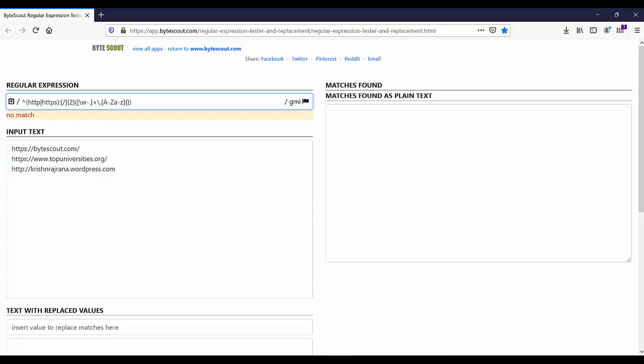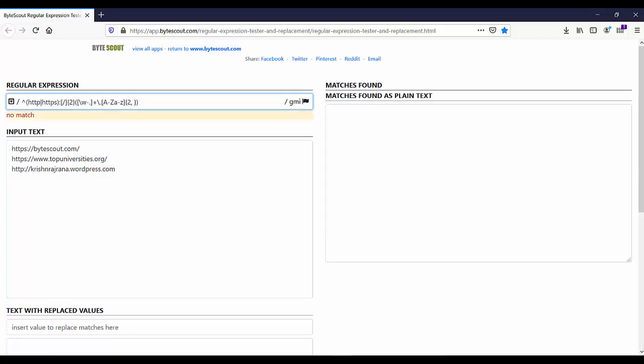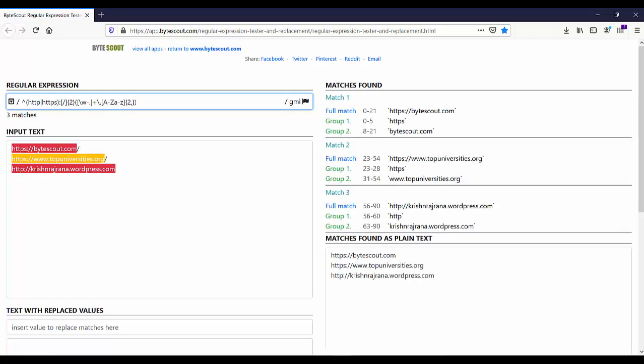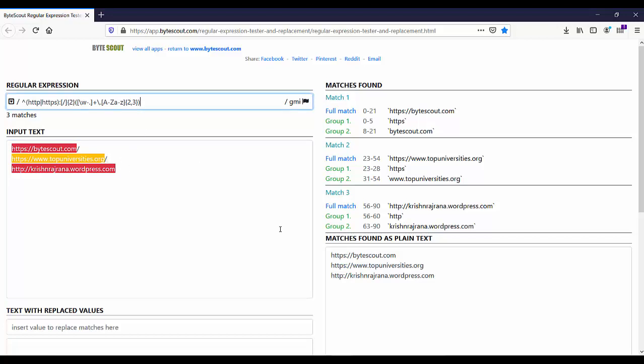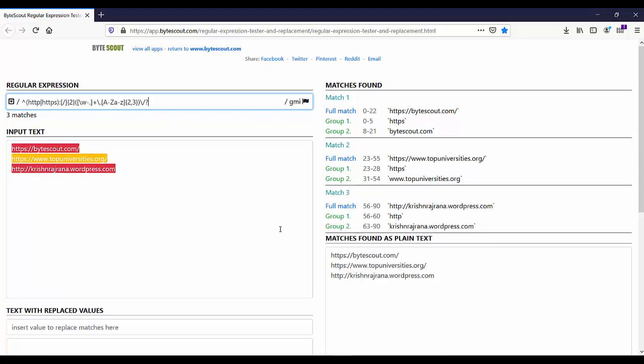Now to match this last character, which is a forward slash, let me add this expression. This forward slash is optional, so let me add the question mark over here. Then let's assert the end of the string. So yes, now we have a working regex to match the URL. Simple, right?